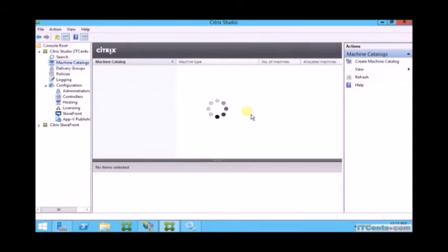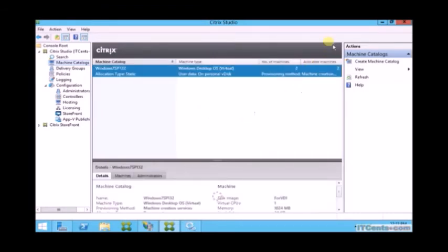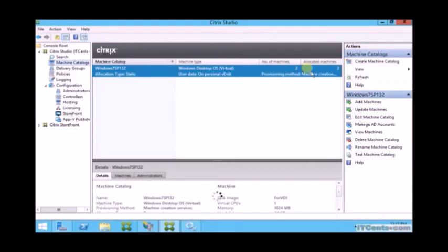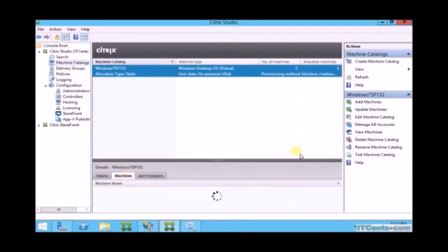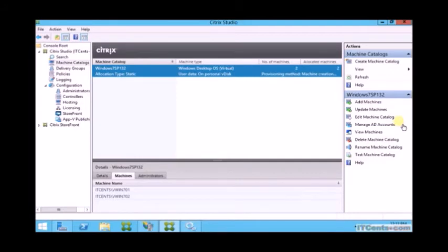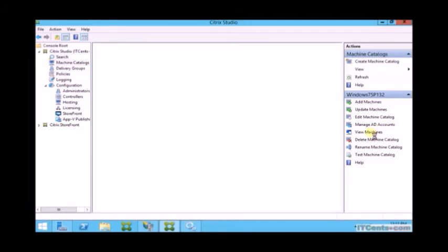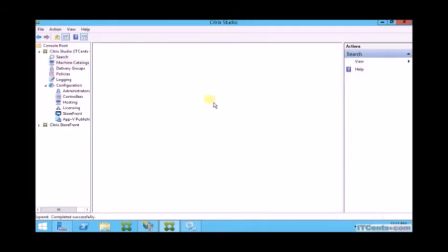Let me show you one more thing. I'll switch to Citrix Studio.